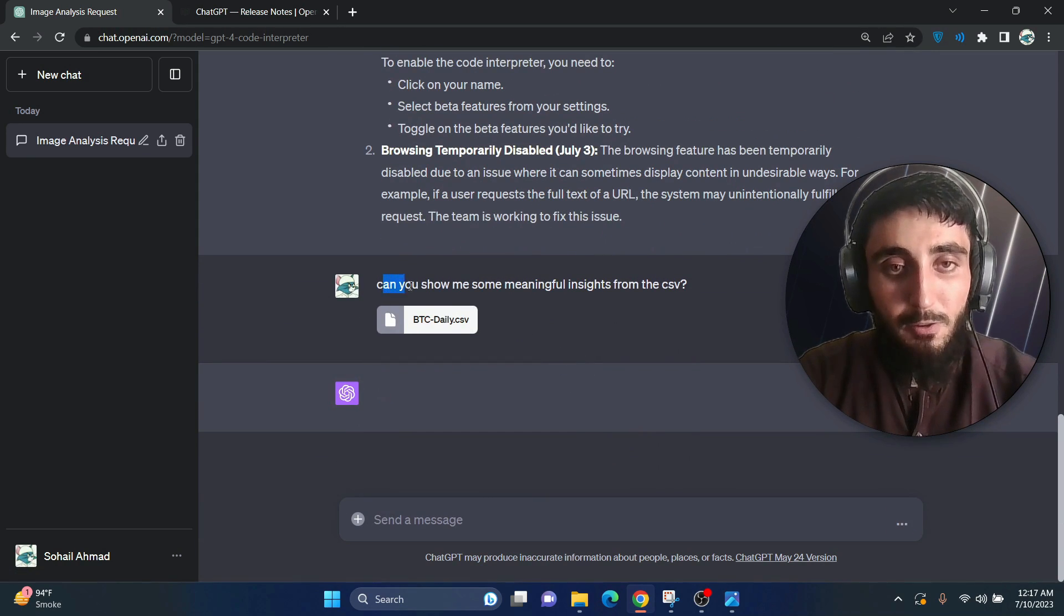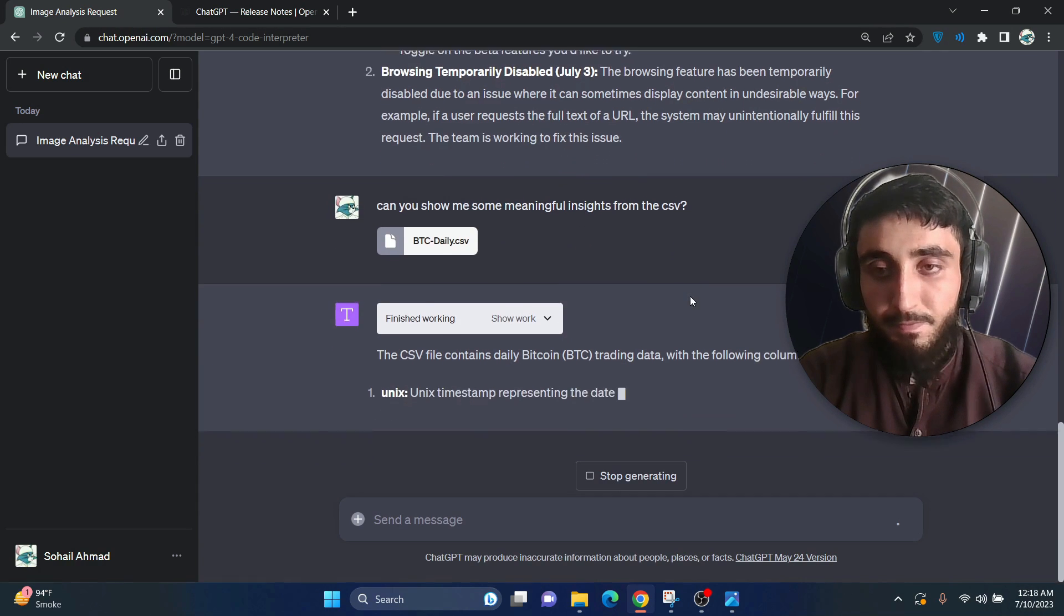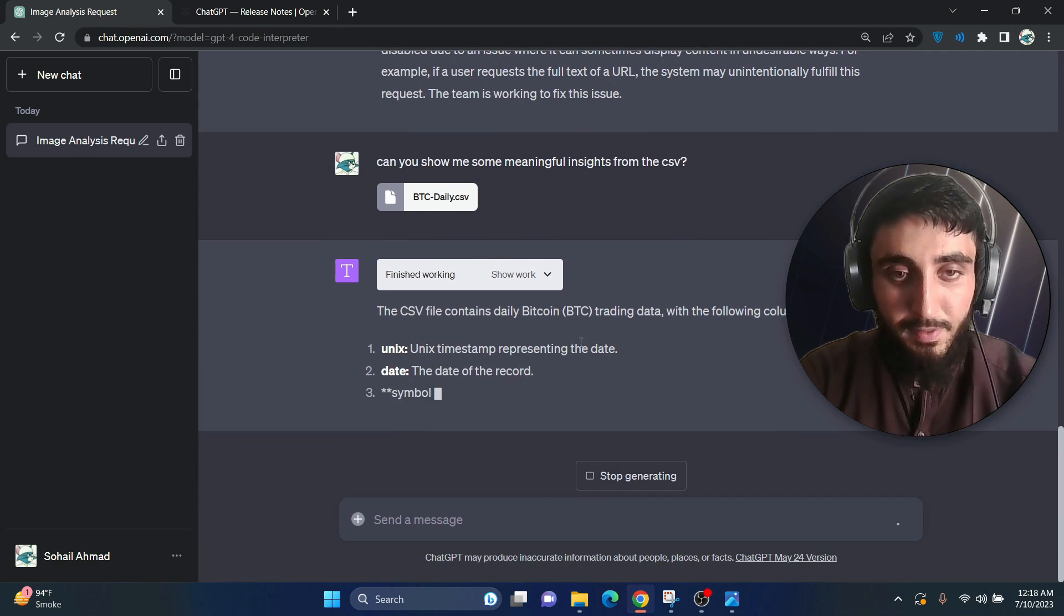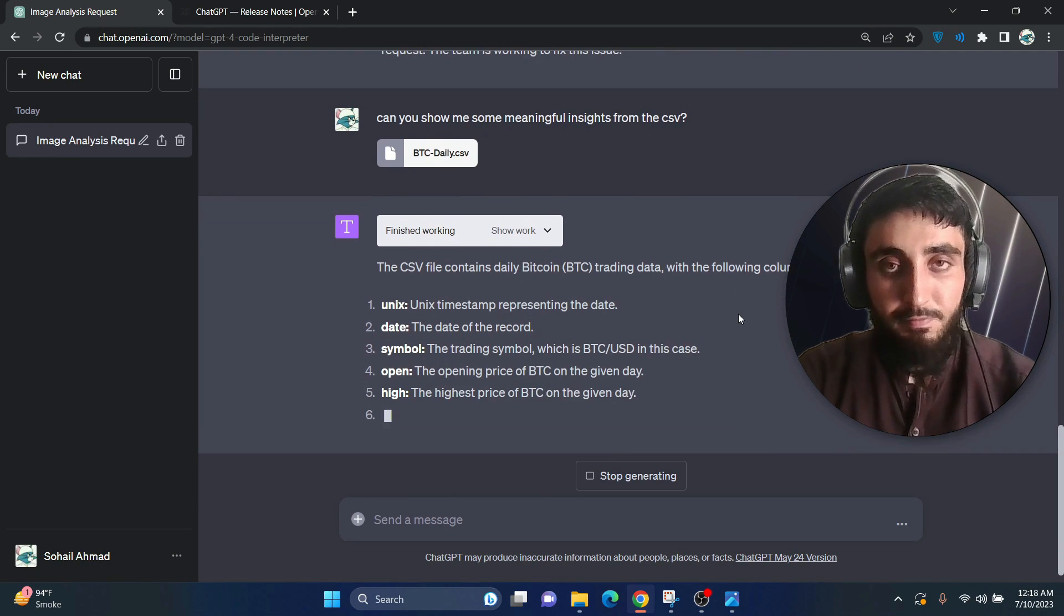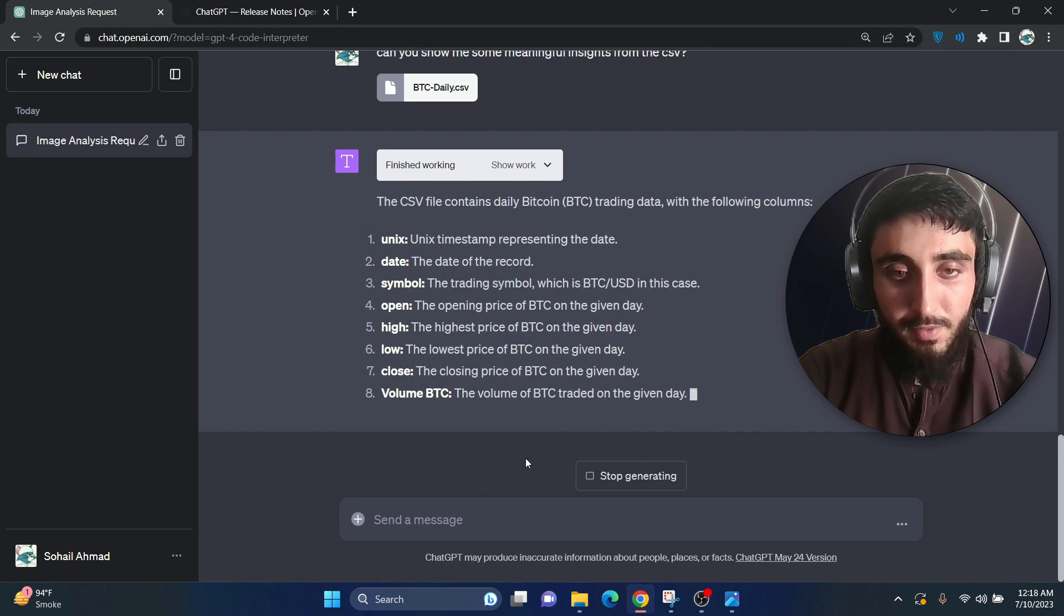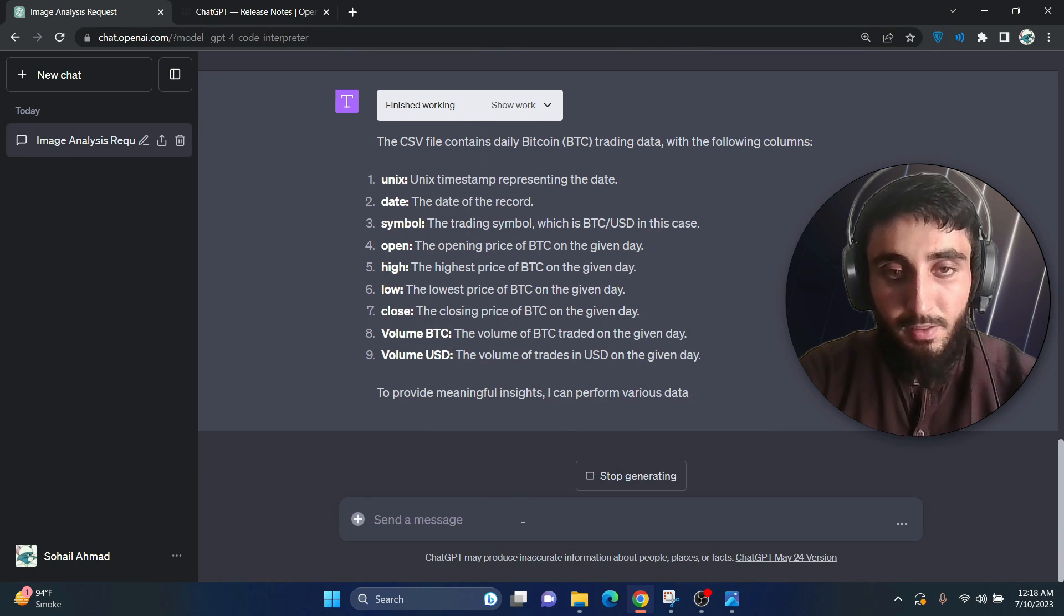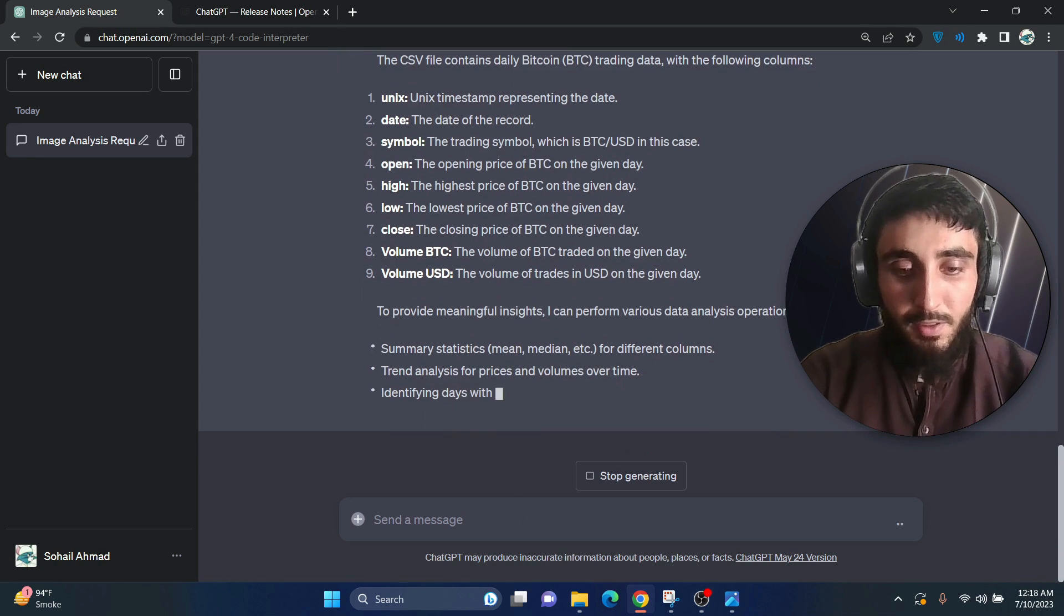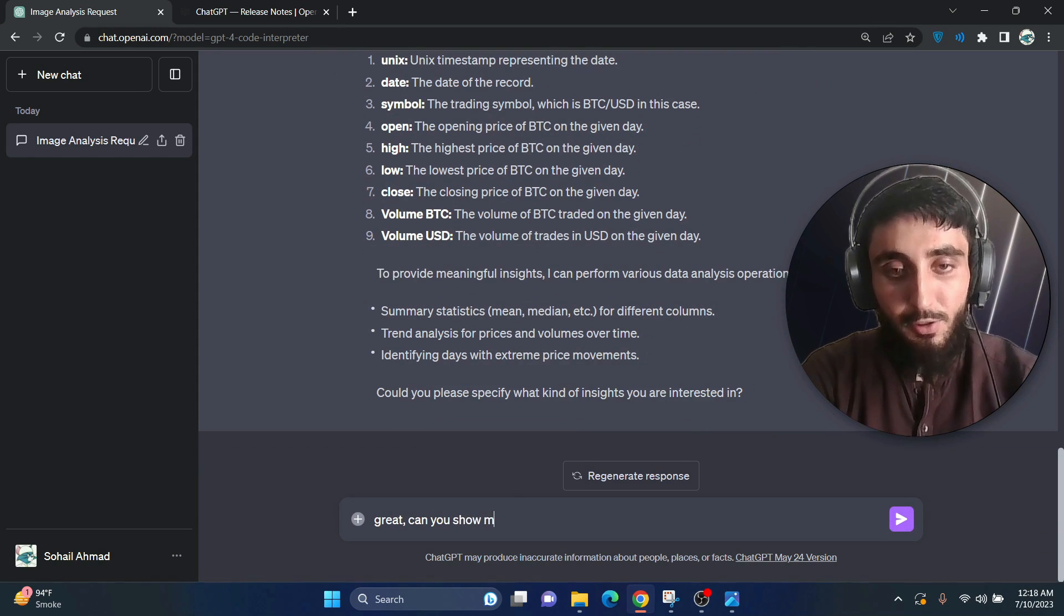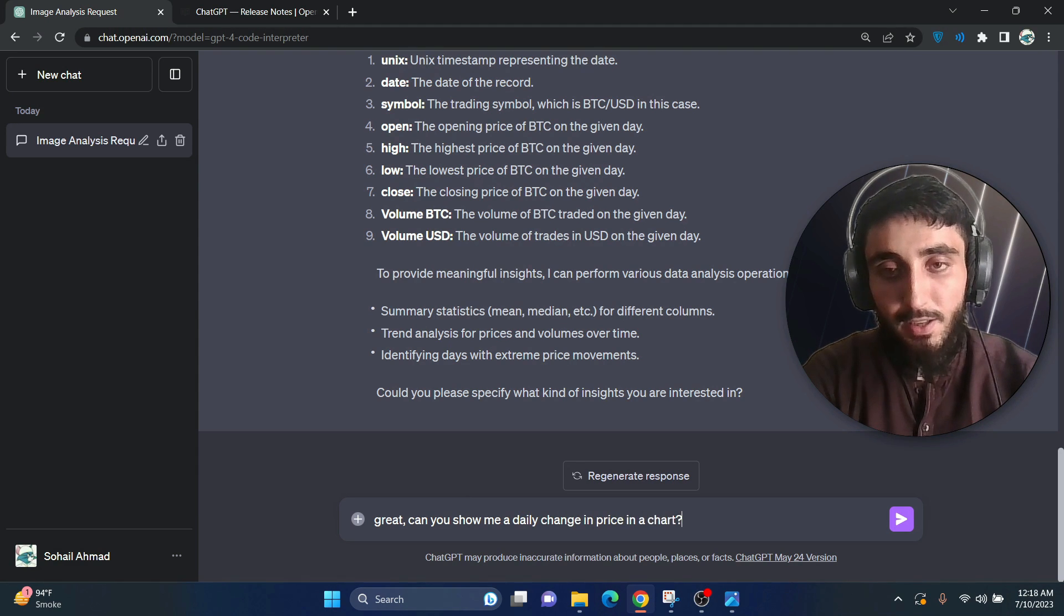Let's see if it is able to do something for us. Okay, perfect. Great, can you show me a daily change in price in a chart?